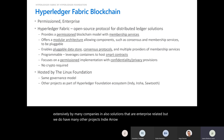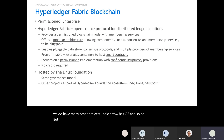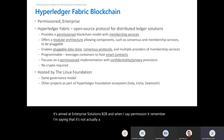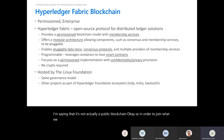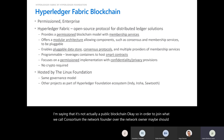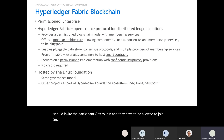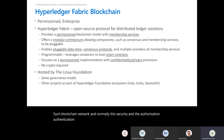Hyperledger Fabric is a permissioned blockchain aimed at enterprise B2B solutions. When I say permissioned, it's not a public blockchain. In order to join what we call a consortium, the network founder or network owner must invite participant organizations to join — they have to be allowed. Security, authorization, authentication, and auditing are all controlled by security certificates, key stores, and specific configurations.